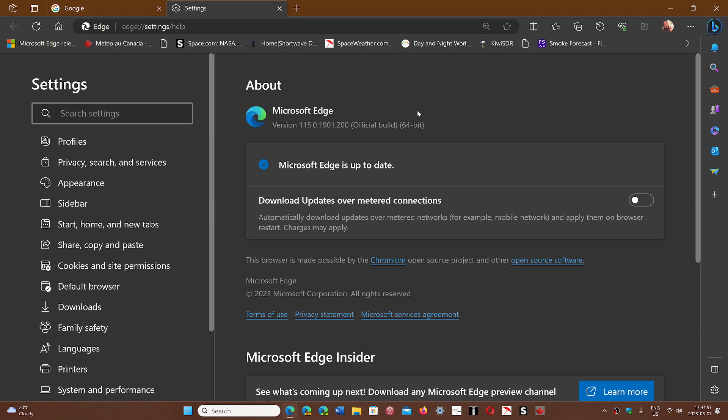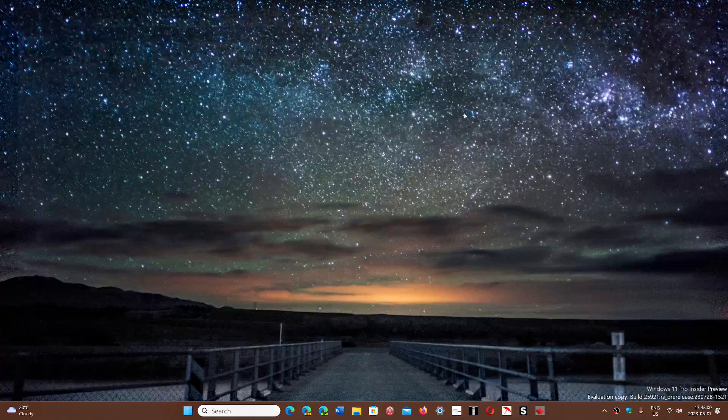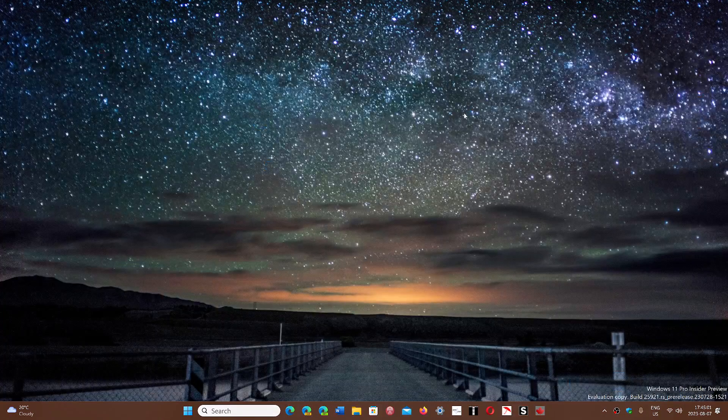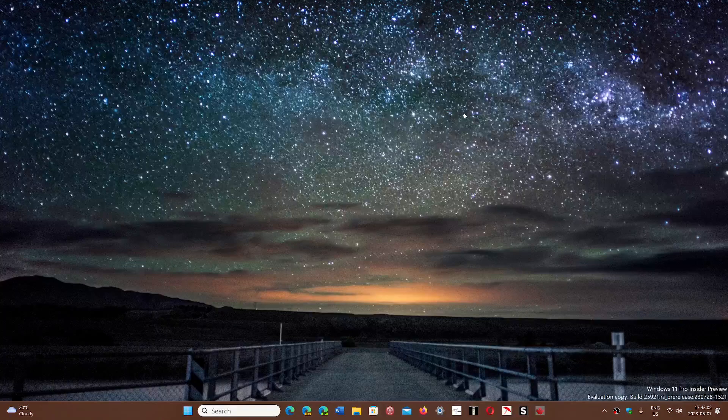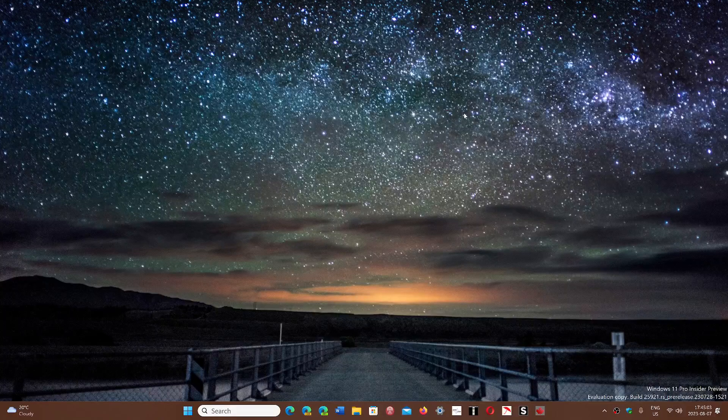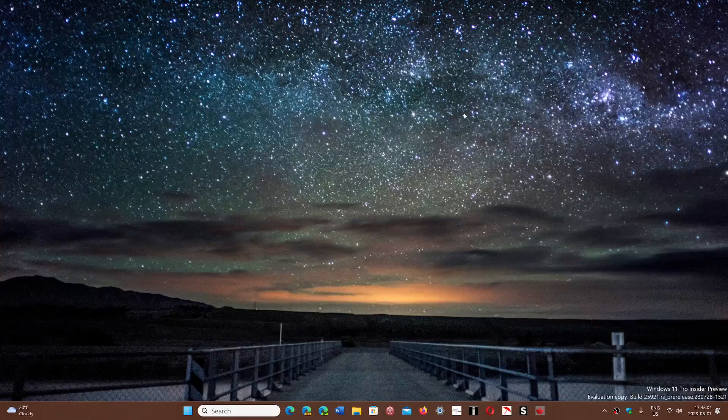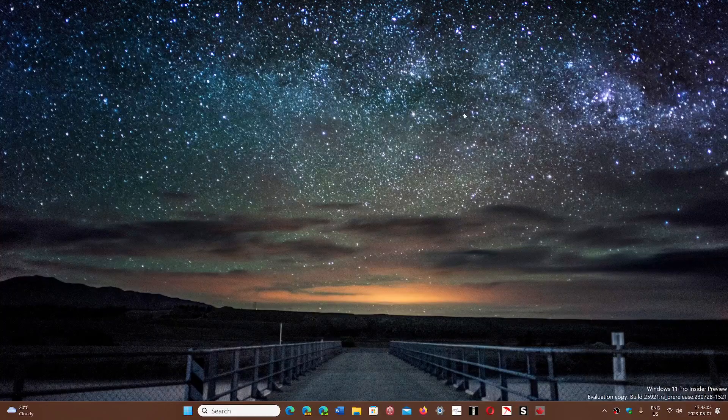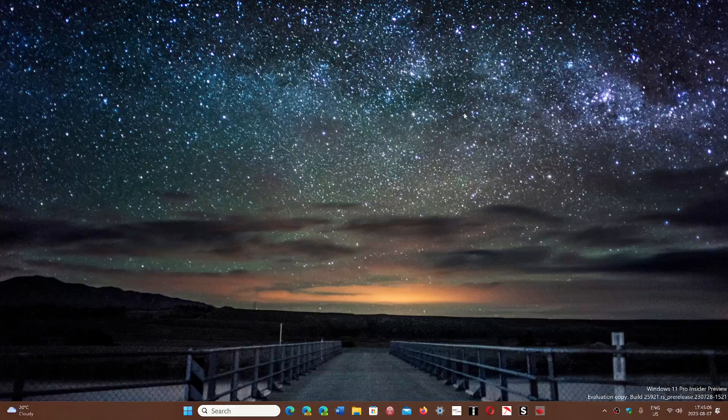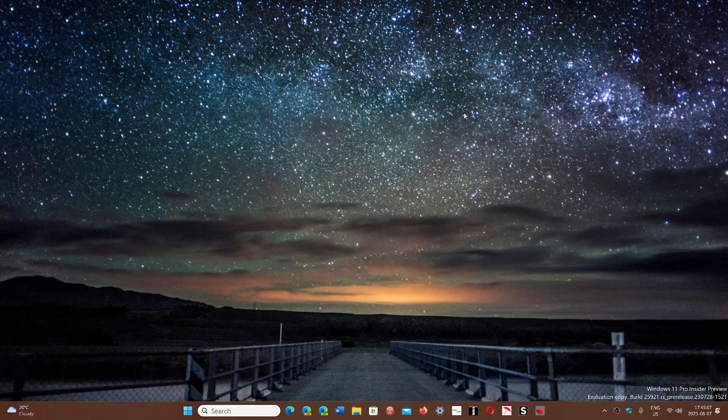So just update your Microsoft Edge browser to fix these security flaws today, August 7th, 2023. If you enjoy my videos, please subscribe. Give us thumbs up. Thank you for watching.